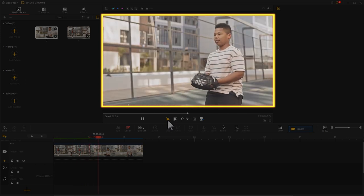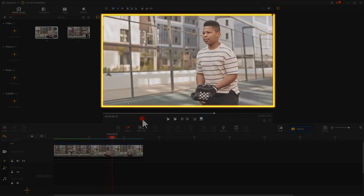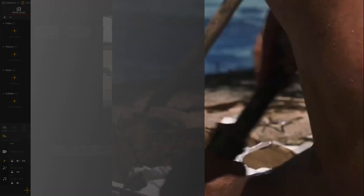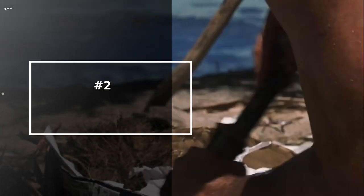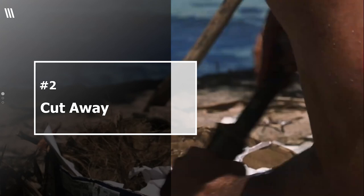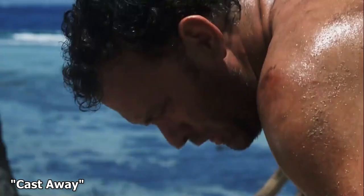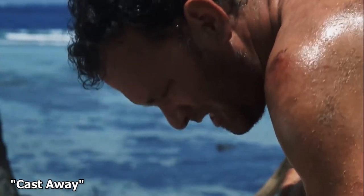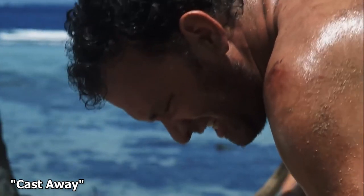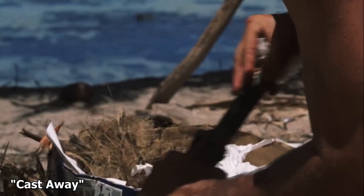Very smooth. Simply talking, cut away means that there is an insert shot in between the original shot. The application of it can be very wide and flexible. And here I'll list three situations where you can use cut away.